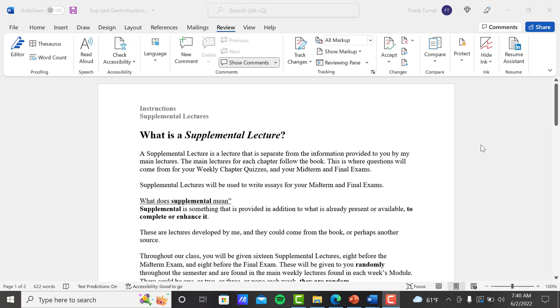This is where questions will come from for your weekly chapter quizzes and your midterm and final exams. But supplemental lectures will be used to write essays for your midterm and final exam. So you have a main lecture and we're talking about the chapter and typical lecture video. And then in the midst of that, I'll say, let's stop here and do supplemental lecture number one. It's entitled whatever that title is. So it's separate from the main lecture.